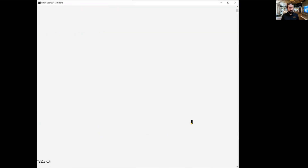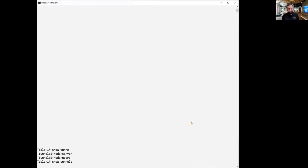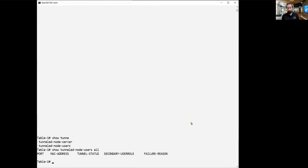Let's look quickly at the switch and issue some commands to verify what we have done. We can issue the command 'show tunneled node users all'. You will notice there are no users because no users have yet authenticated — the user has not yet been allowed to authenticate. We will demonstrate that shortly.